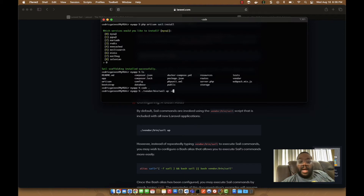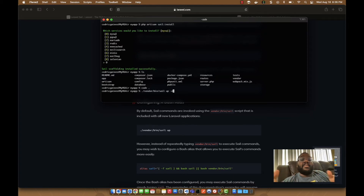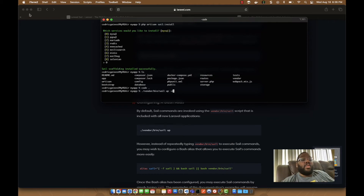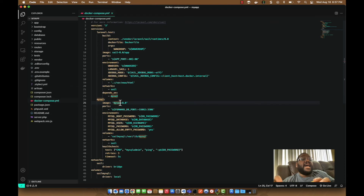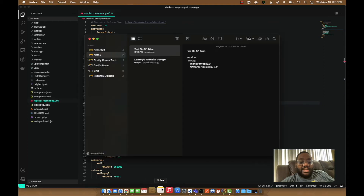I recommend adding `-d` so you can detach from the terminal once the project is up. The first time you run `sail up`, it might take about five to ten minutes because it downloads all the packages from GitHub to bring up the Sail project. But before we do that, there's one major step needed to make this all work — back to the `docker-compose.yml` file.